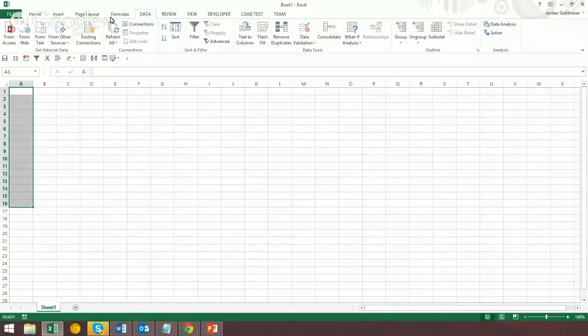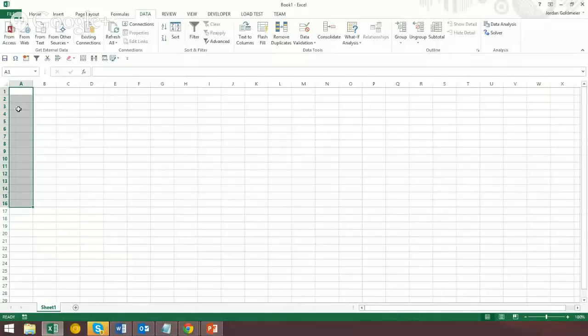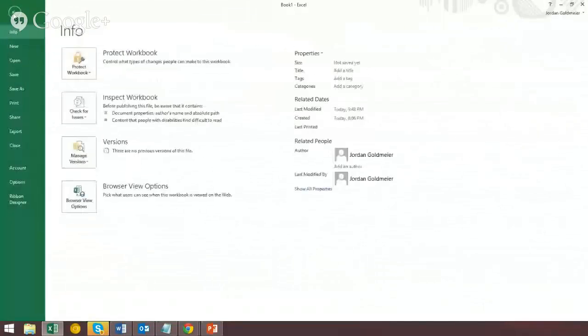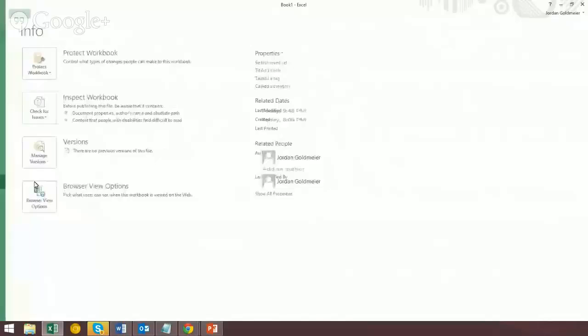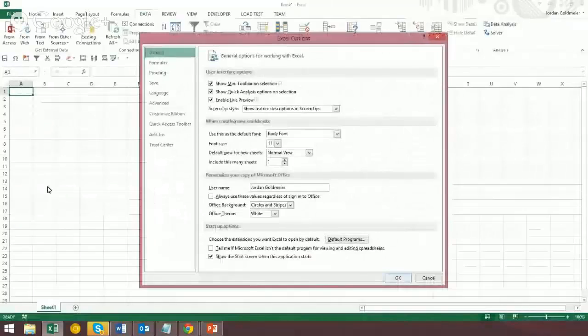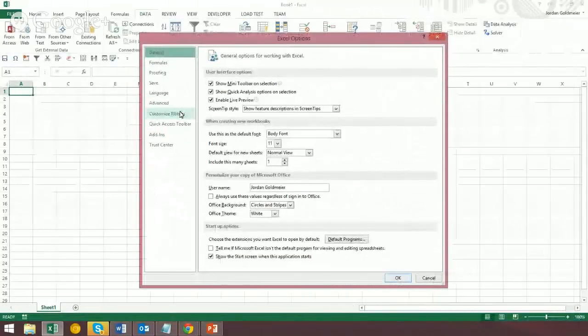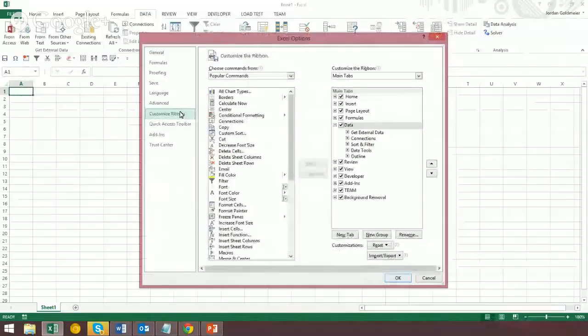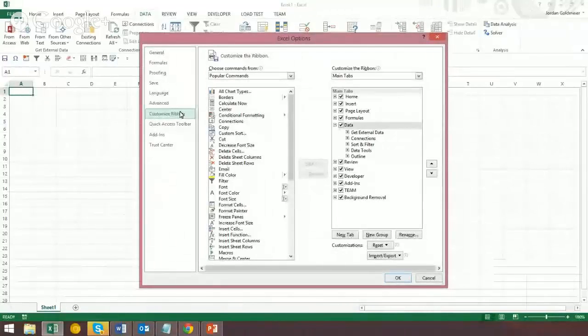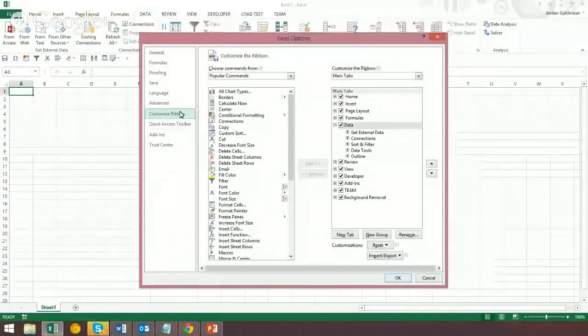So if you want to make these lowercase, and you don't want to go through and retype every one, then what you can do is you can go to File over here, and then we're going to jump to Options, and we're going to go to Customize Ribbon. So remember, File, Options, Customize Ribbon.